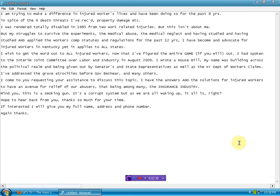I was rendered totally disabled in 1985 from two work-related injuries, but this isn't about me. My struggles to survive, the experiments, the medical abuse, the medical neglect, and having studied and applied the workers' comp statutes and regulations for the past 12 years, I have become an advocate for injured workers in Kentucky, yet it applies to all states.